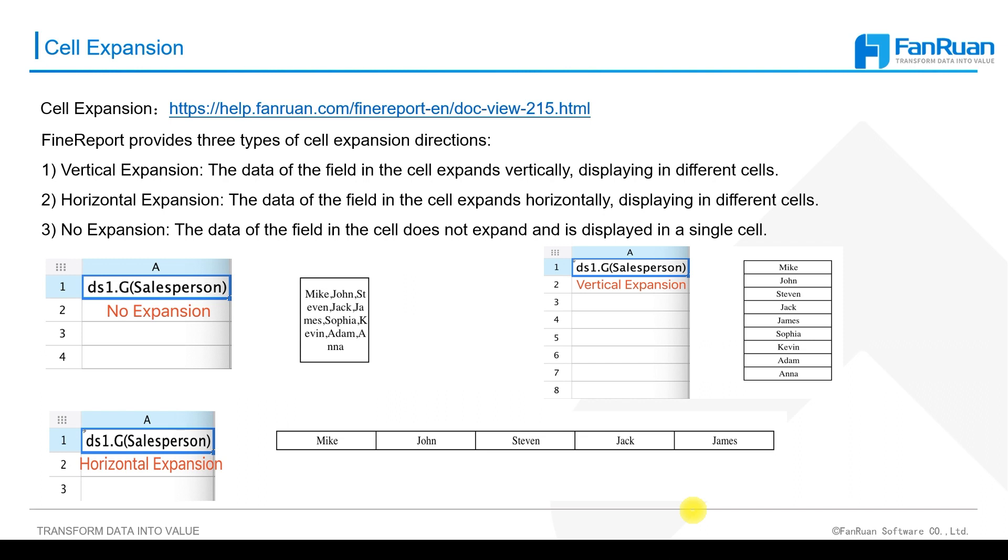FineReport provides three ways to extend cells: vertical expansion, horizontal expansion, and no expansion.